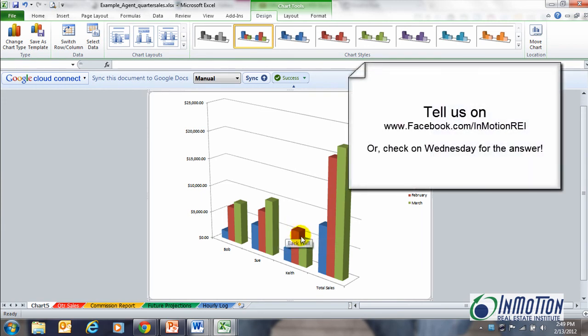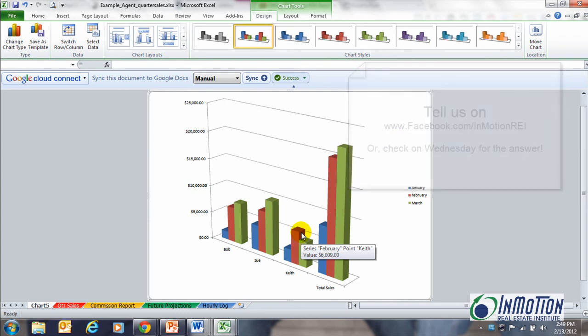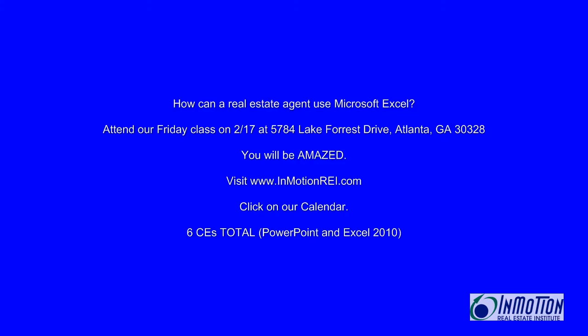If you know, post it up on my fan page. The first person who guesses gets my $50 gift card. Let's have some fun. And thanks for watching. I'll see you next time.